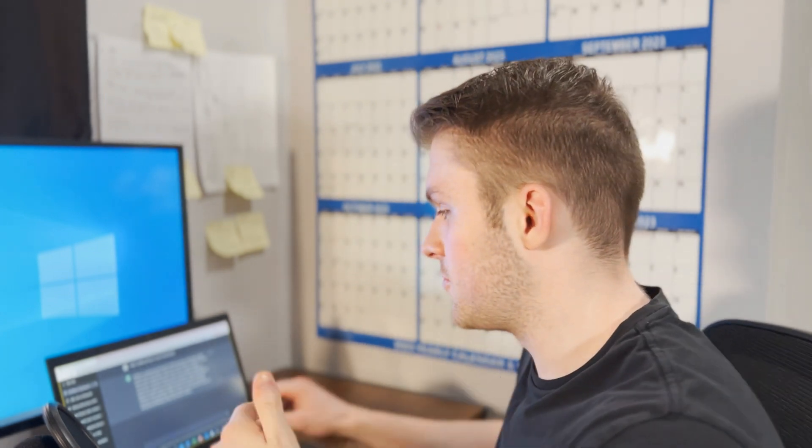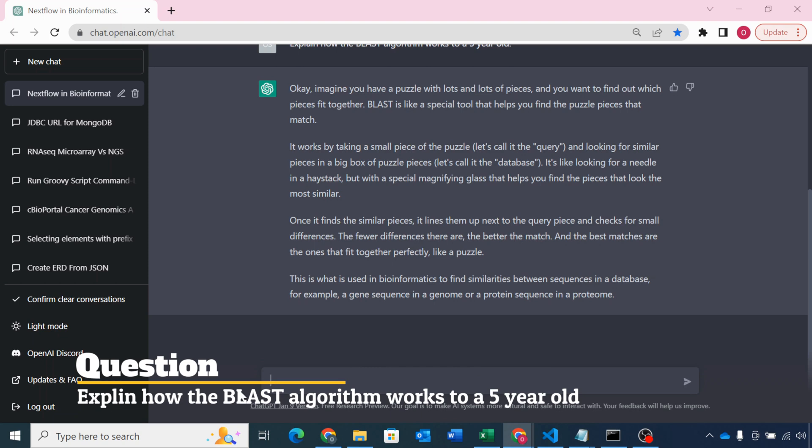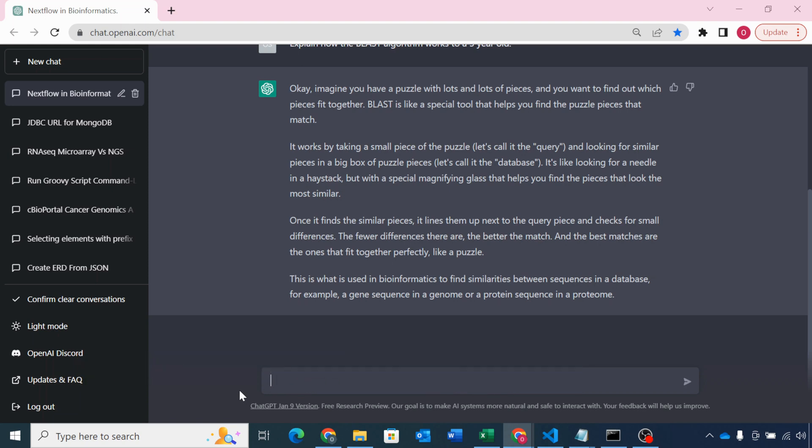Additionally, to explaining how certain bioinformatics tools work, you can use ChatGPT to explain complex concepts in layman's terms. For example, let's say you want to know how a certain algorithm works — you can ask ChatGPT to explain how it works as if they were explaining it to a five-year-old. Here I've asked it to explain how the BLAST algorithm works, and as you can see it generates quite a poetic response explaining how it works in a very human, readable and understandable way. In summary, it saves me a lot of time and effort searching for information online, allowing me to focus on the more important aspects of my work.